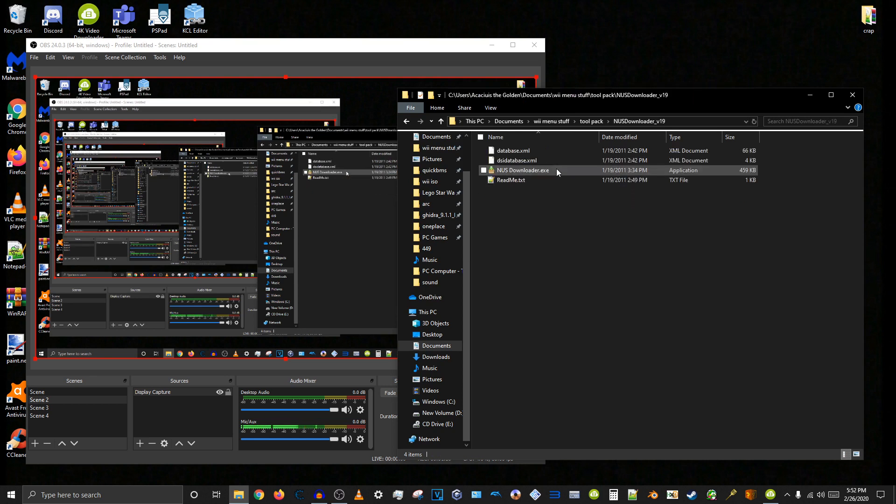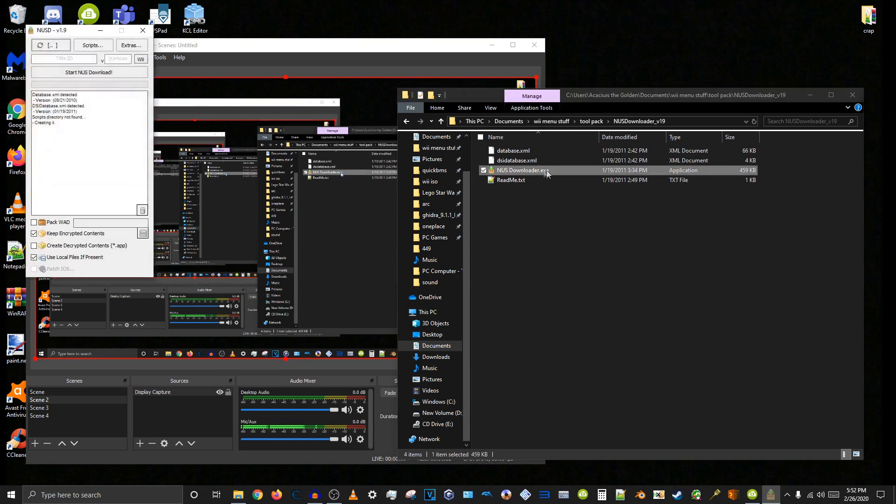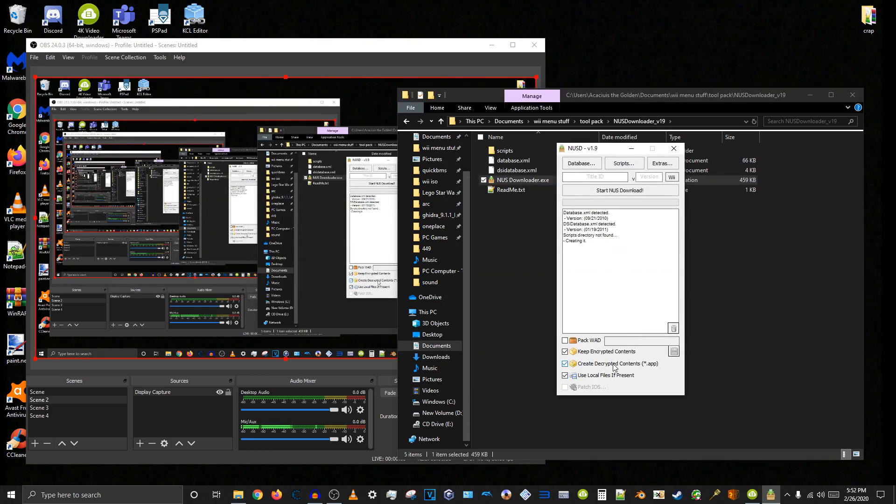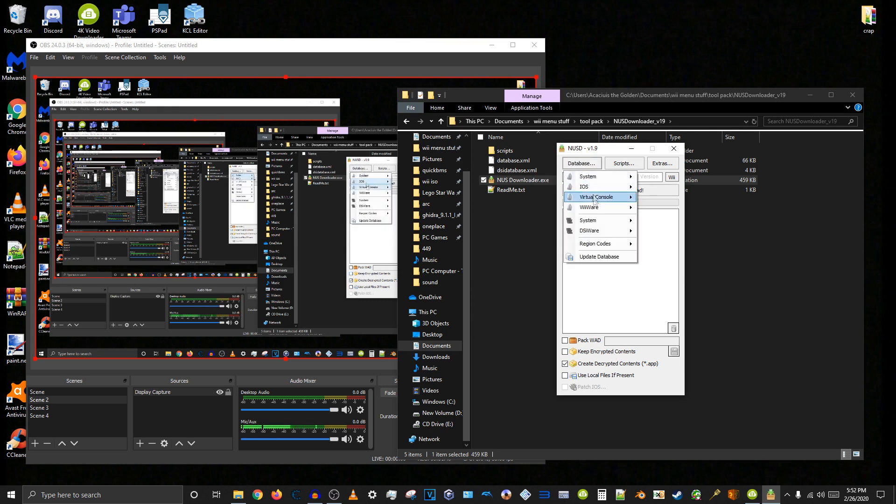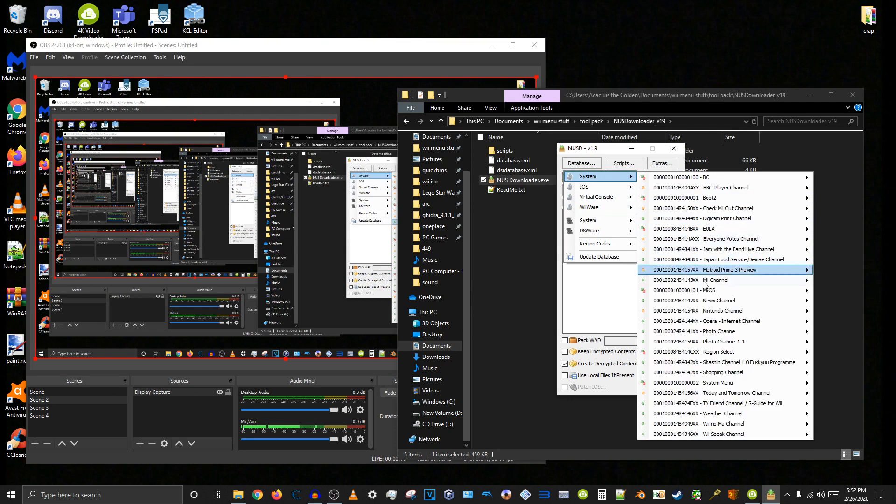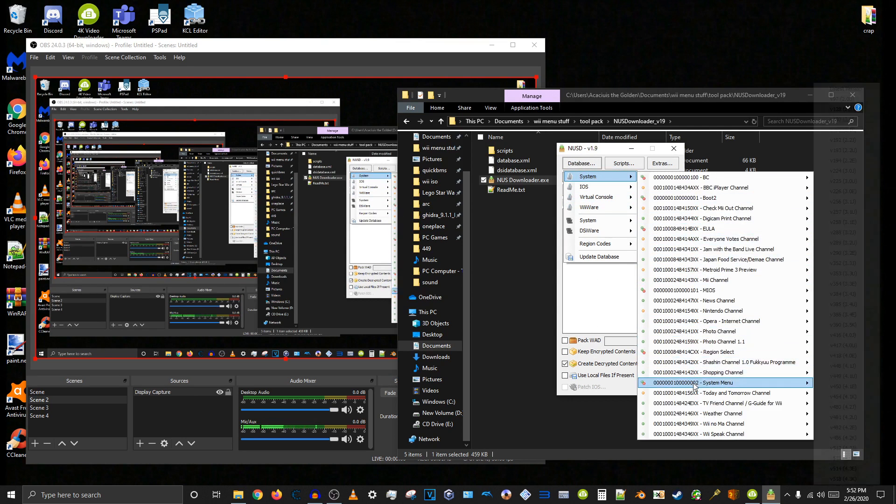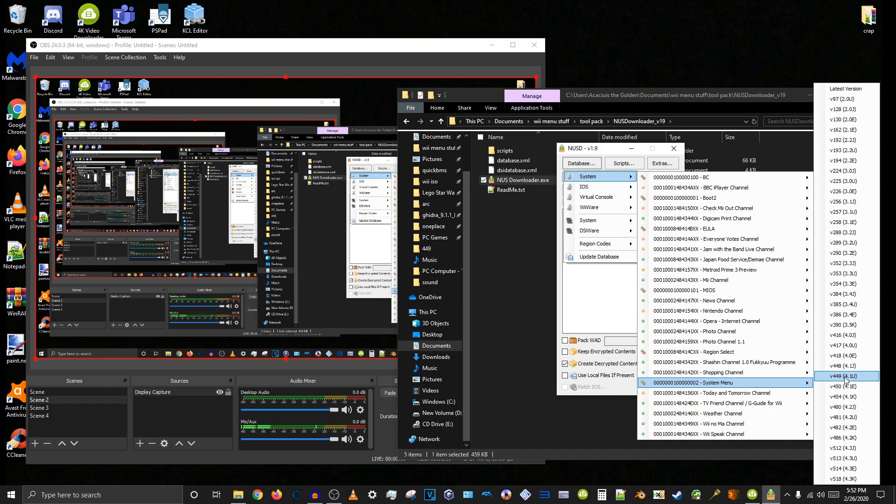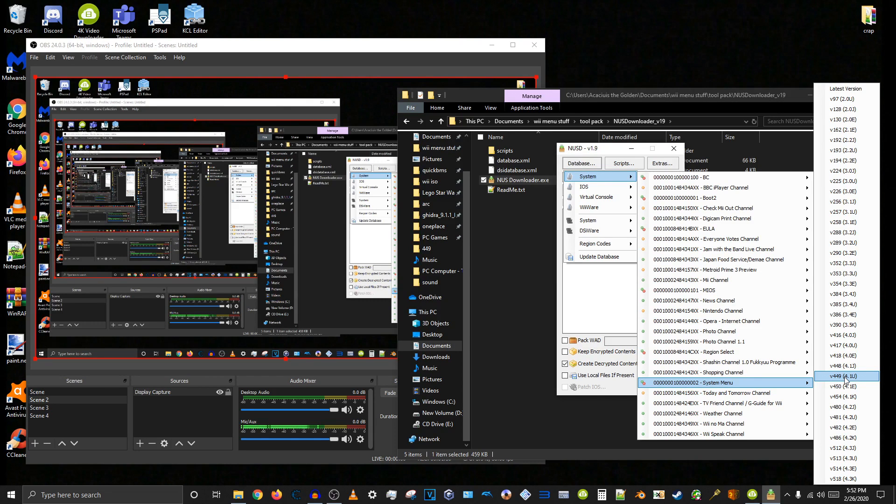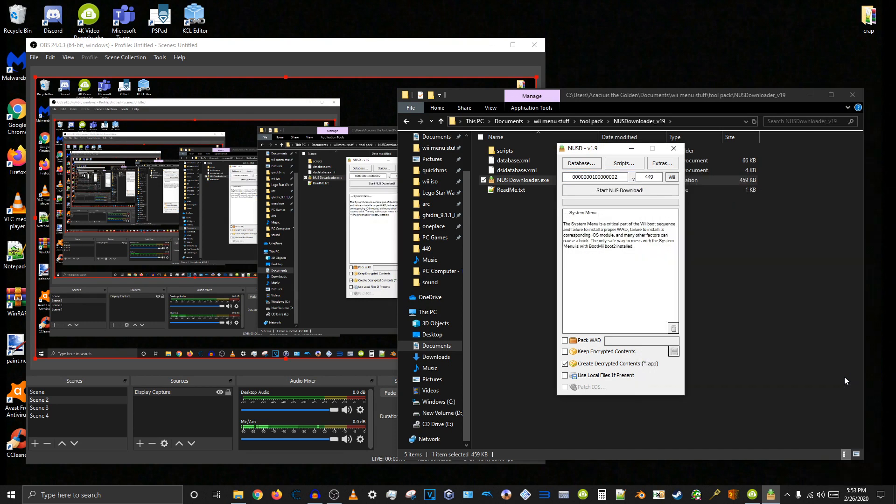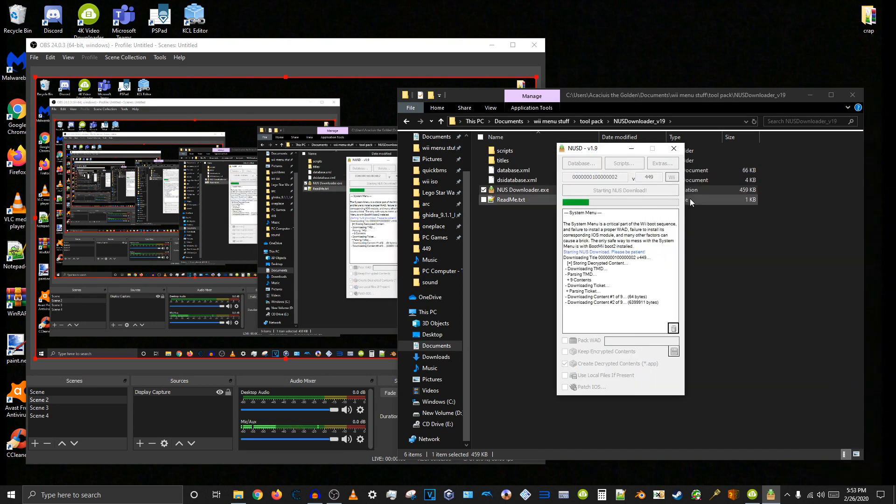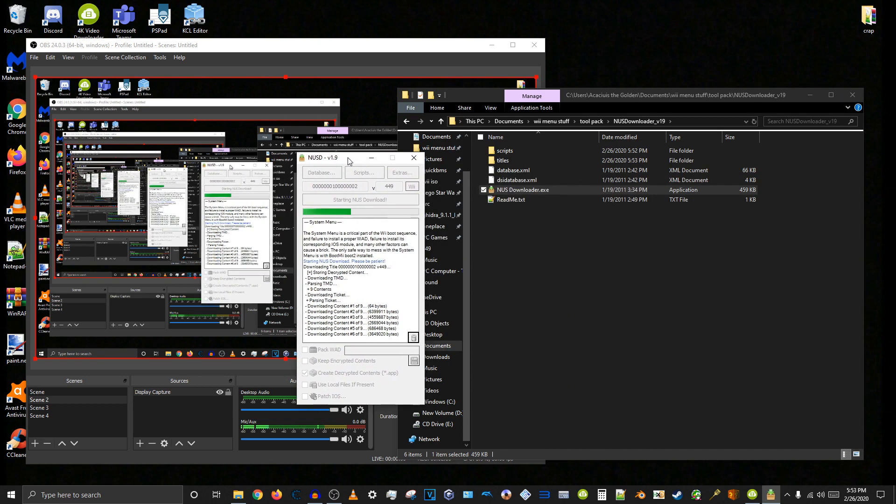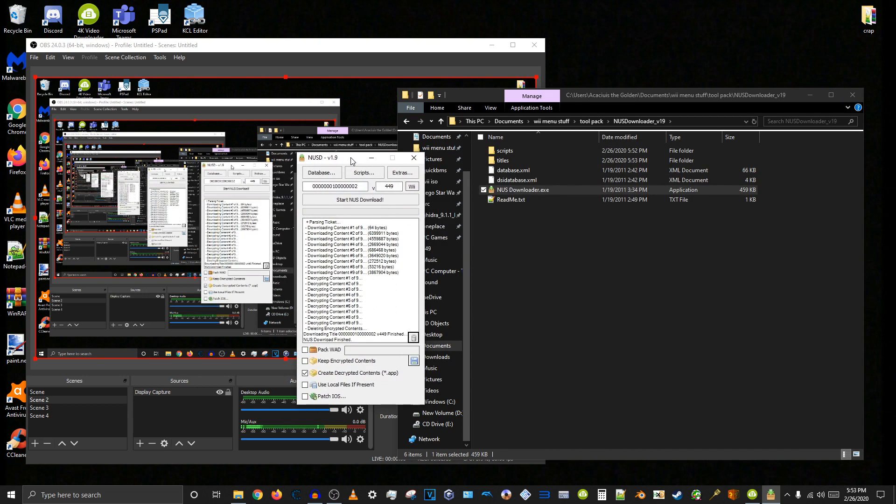First what we want to do is go to NUS Downloader and be sure that Create Decrypted Contents is checked. So go to System and I prefer Wii system menu 4.1u. Here it is. Because it actually contains all the new features that were ever added to the system menu and it's just easier to hack. So it's really the best system menu Nintendo ever made. Start on US Download. It's finished.